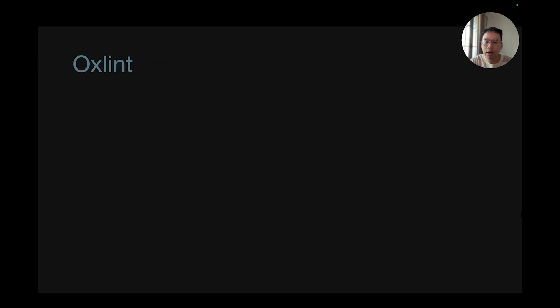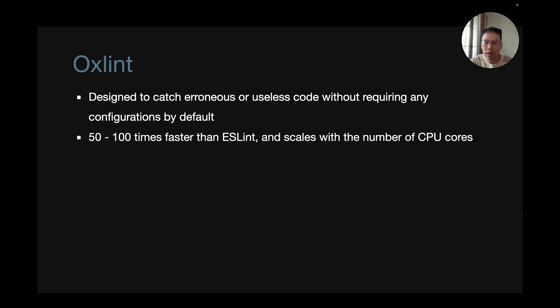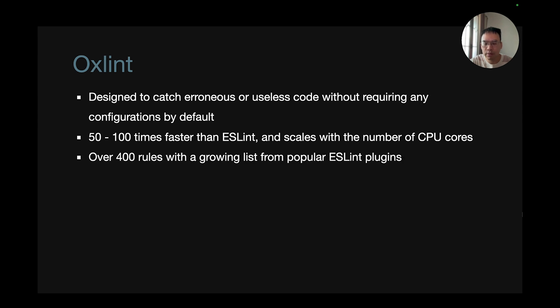Eventually, I released a tool called OXLint. It is designed to catch errorless or useless code without requiring any configurations by default. It is 50 to 100 times faster than ESLint and scales with the number of CPU cores.